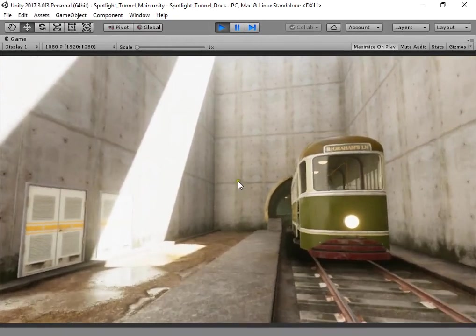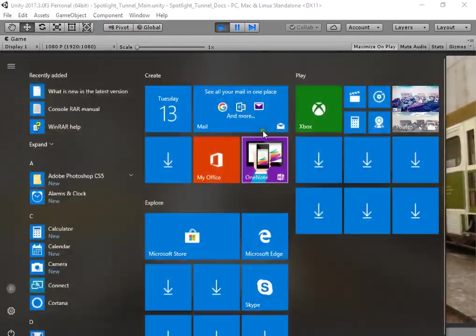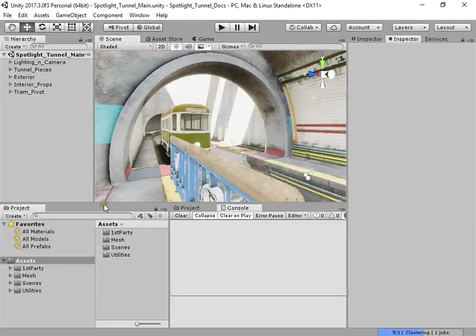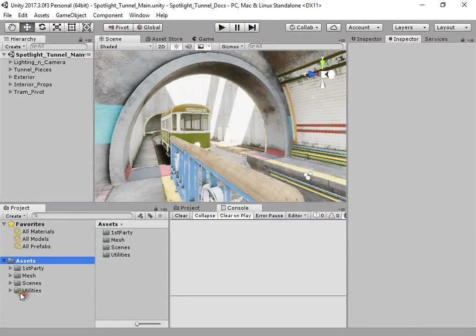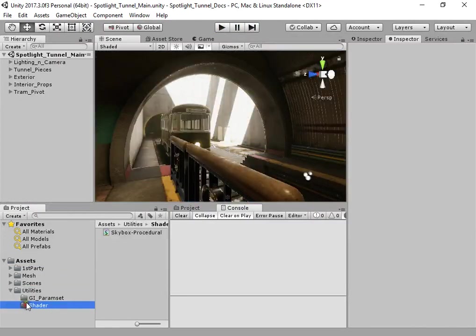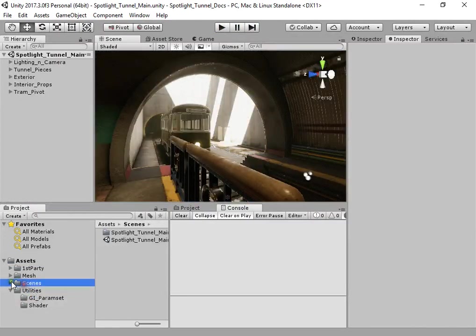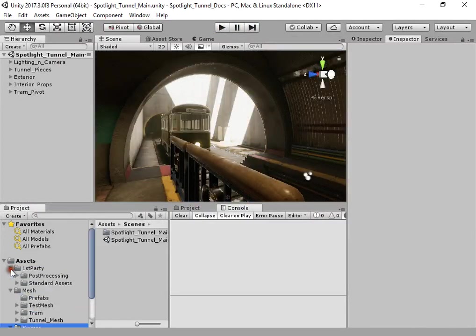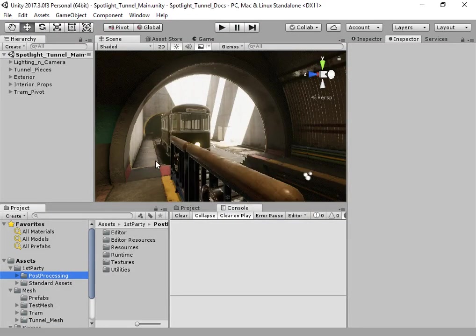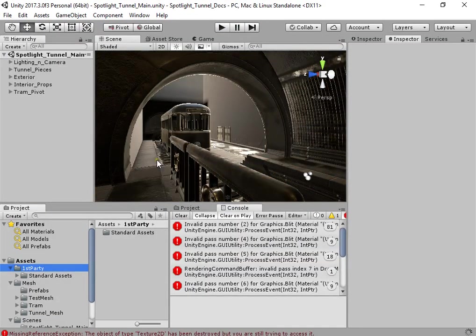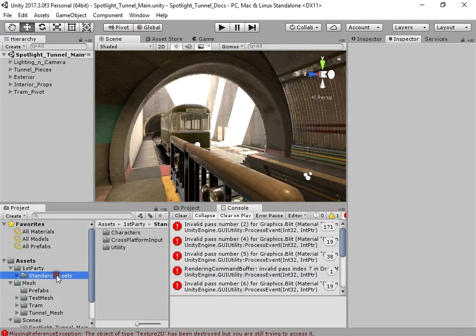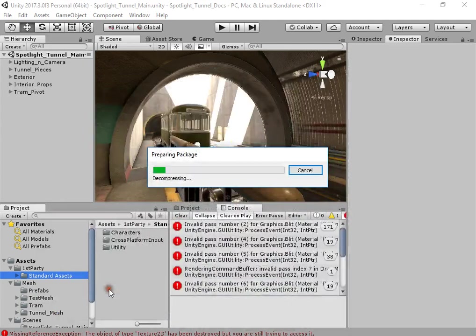First, I need to remove post-processing and import Lighting Box.